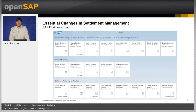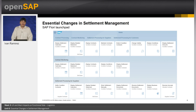Settlement Management can be accessed through the Fiori Launchpad in S/4HANA. Here, you will find the different apps for contract processing, contract monitoring, and settlement process, for customer and supplier as well. The Fiori Launchpad will let you have a centralized entry point and user interface for the different roles involved in settlement management.